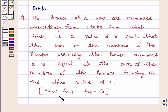Hint: S(x−1) is equal to S49 minus Sx. So let's start the solution.